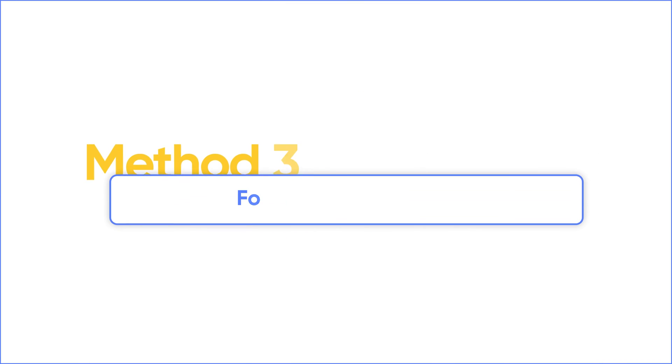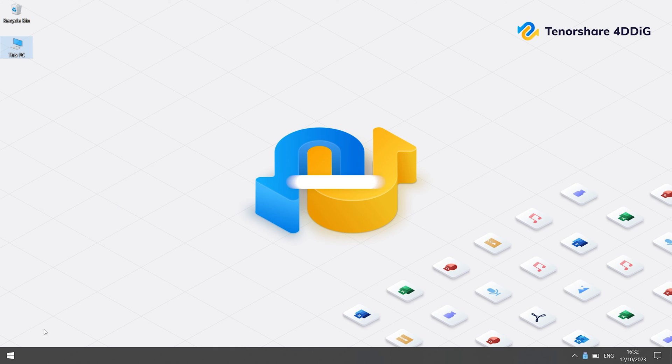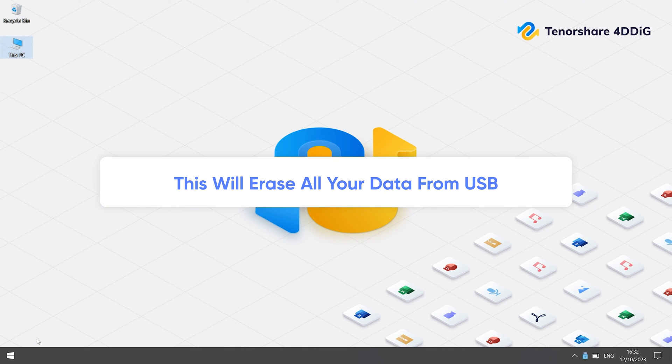Method 3: Format the USB drive. This method will erase all data from your USB drive. Please make sure you've backed up the important data.